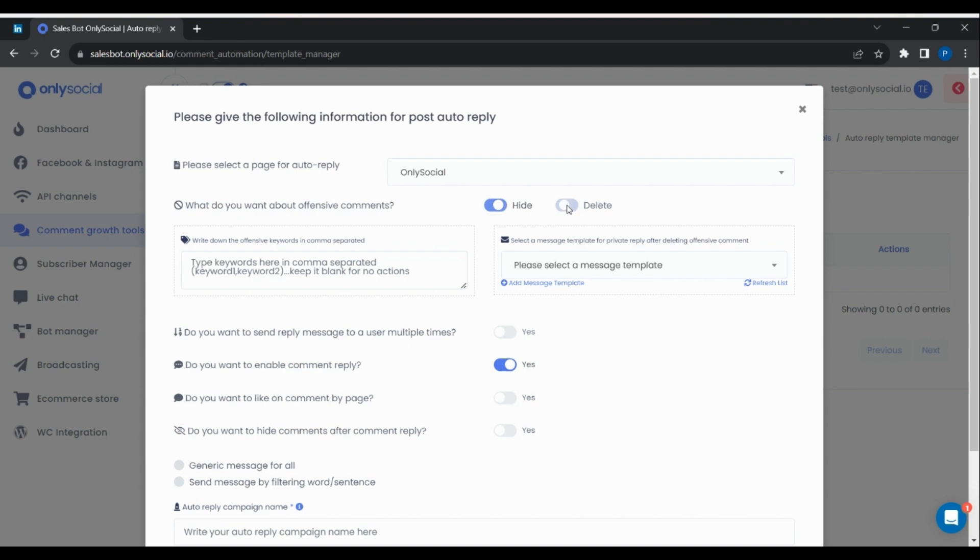Toggle the Delete button. Then write out the words to look out for in a comment to qualify it for deletion.